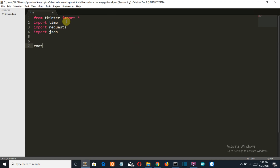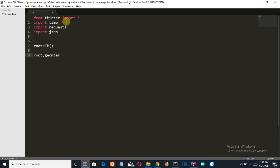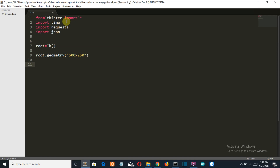Then let's first create our tkinter GUI. If you have watched my previous video, then you must be familiar that I love tkinter for creating GUIs because it's very simple and whatever I want it just does for me. No fancy classes, nothing at all — just simple commands and your work is done.